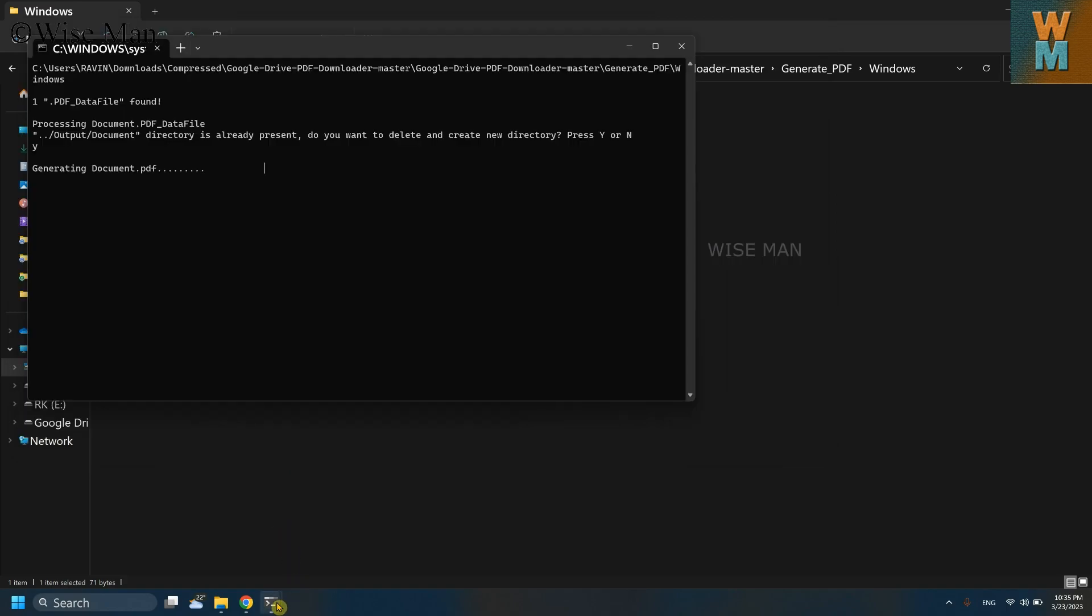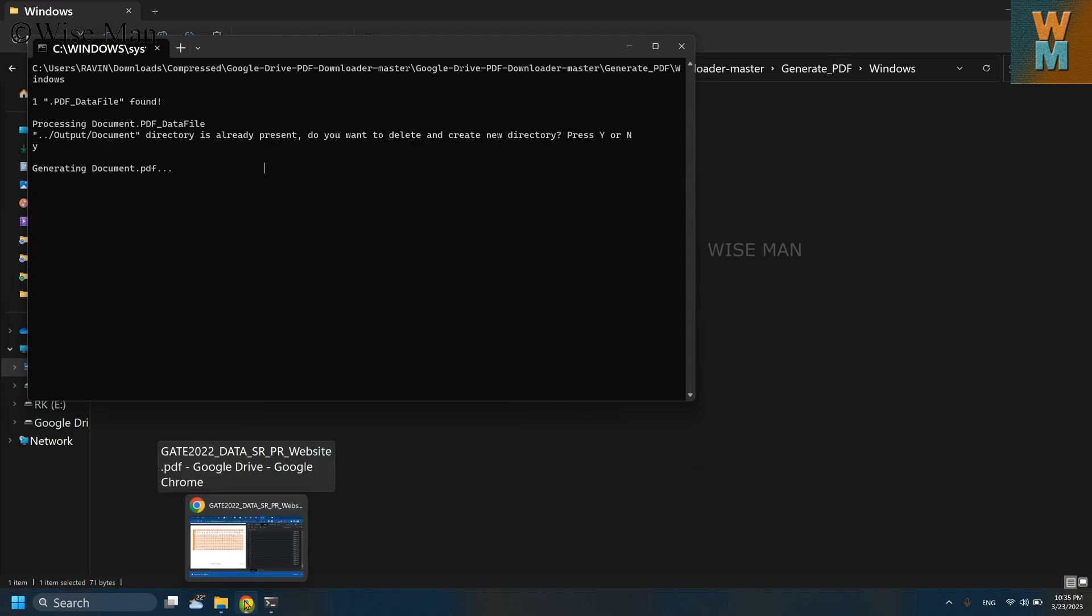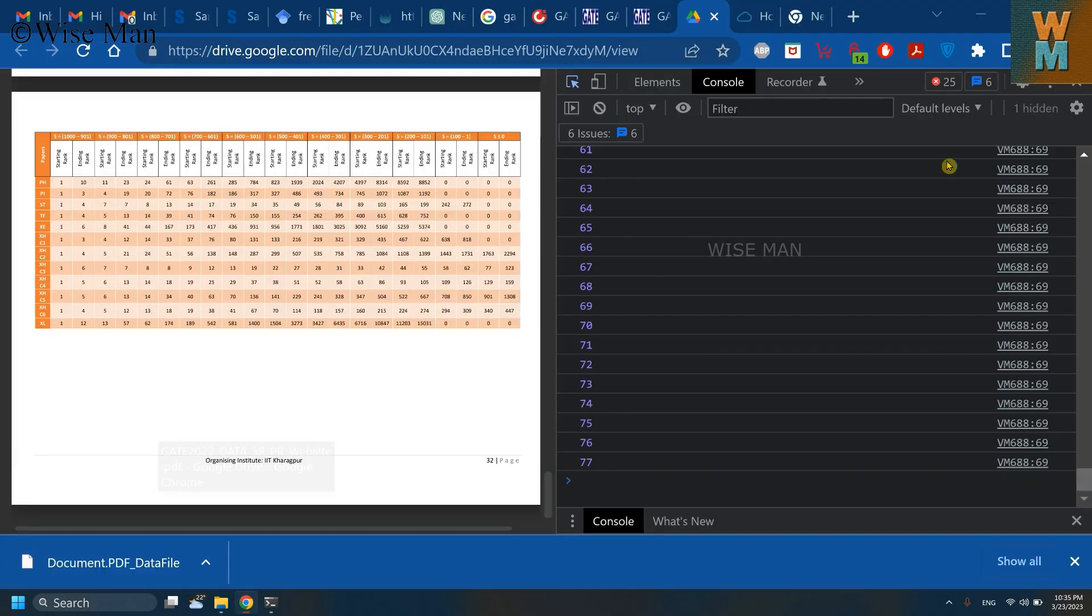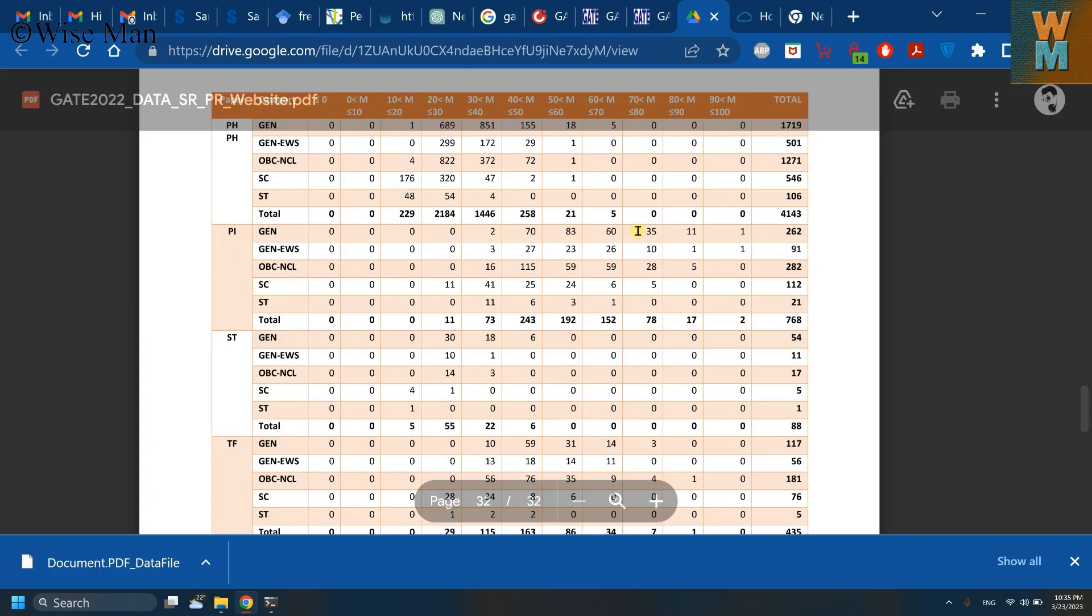In the meanwhile, I can close that notepad document and I can close this console window also.